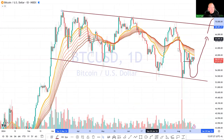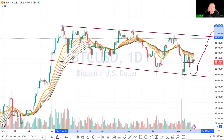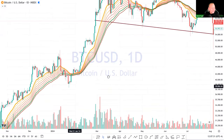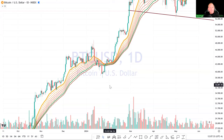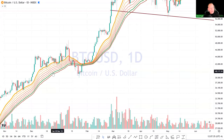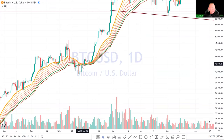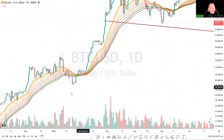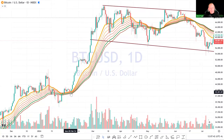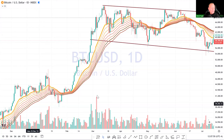What I'm specifically looking for is the scenario from January 2024, when we pushed up, came back on these ribbons, they got very condensed, and we broke back above — that level acted as very strong support. That's when the market really took off. That's the kind of setup you can take to the bank.